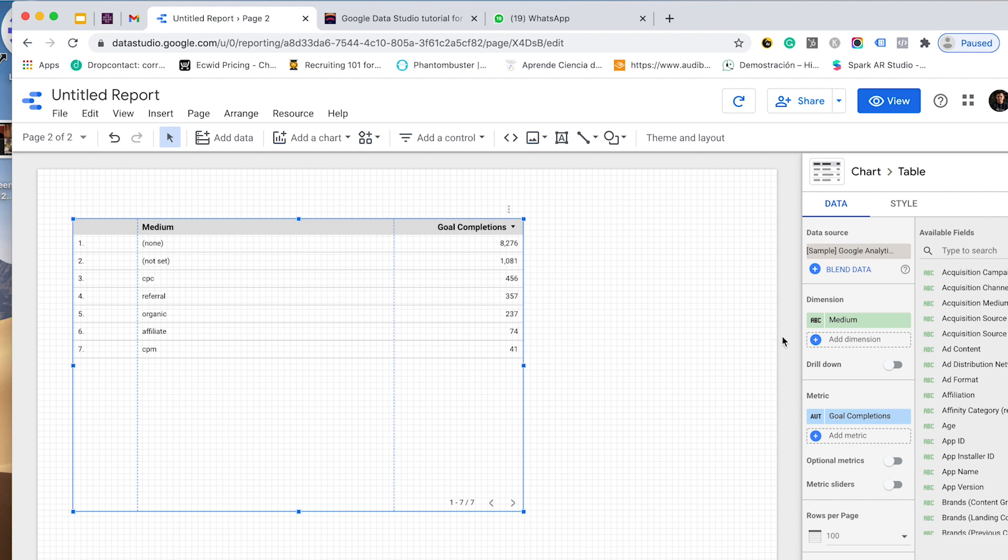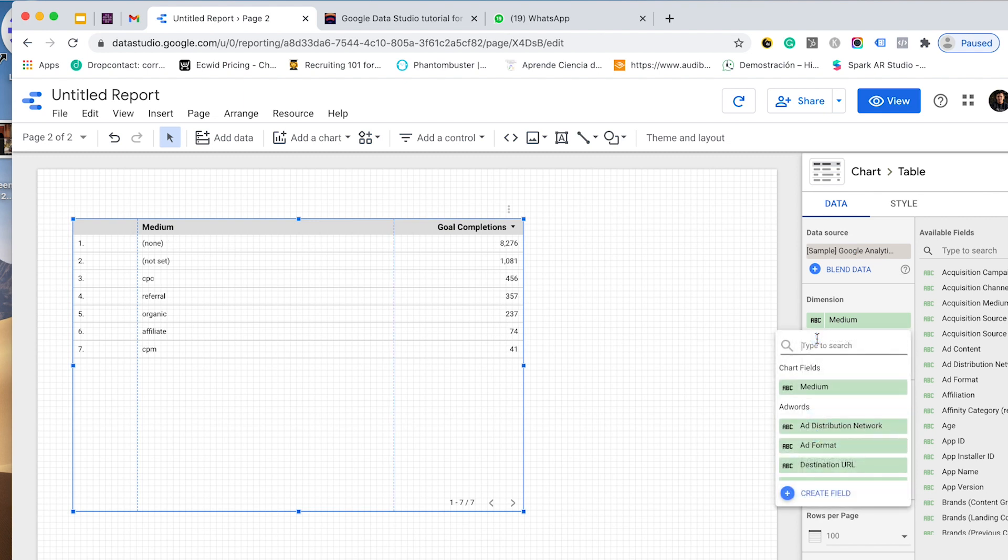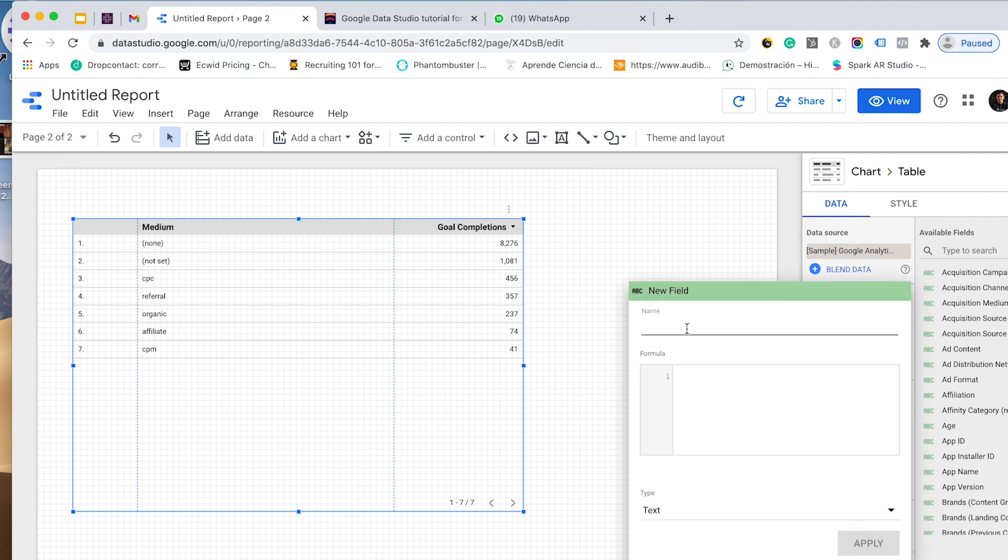Let's create it. I will go to other dimension and I will create a new field. Our new field will be called channel type.